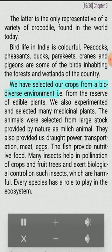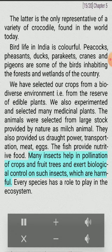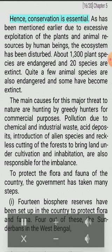We have selected our crops from a biodiverse environment, i.e., from the reserve of edible plants. We also experimented and selected many medicinal plants. Animals were selected from large stock provided by nature as milch animals. They also provided us draft power, transportation, meat and eggs. Fish provide nutritive food. Many insects help in pollination of crops and fruit trees and exert biological control on harmful insects. Every species has a role to play, and hence conservation is essential.